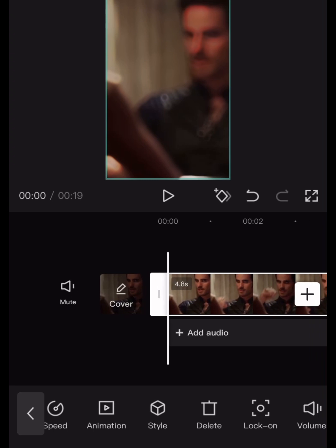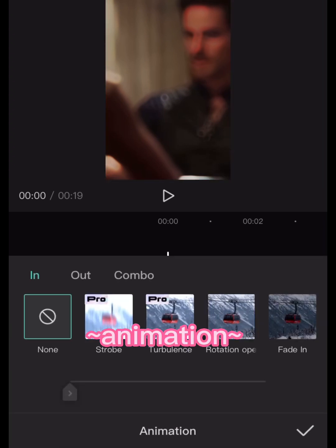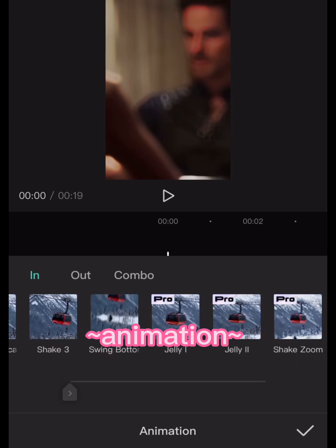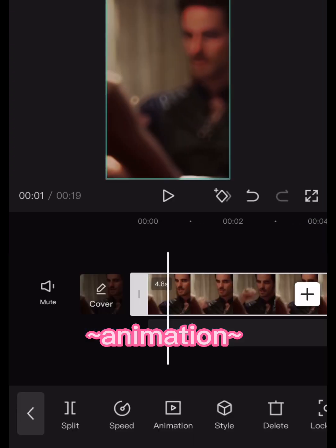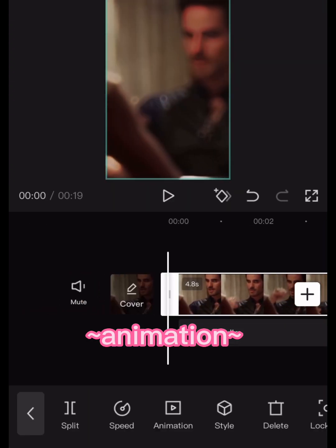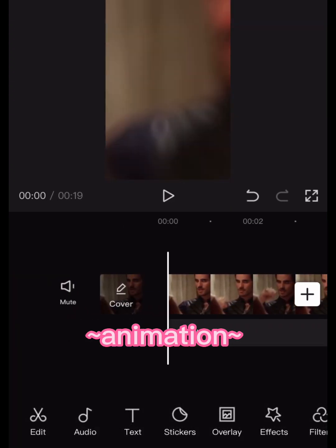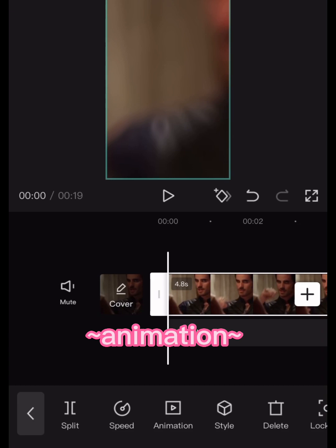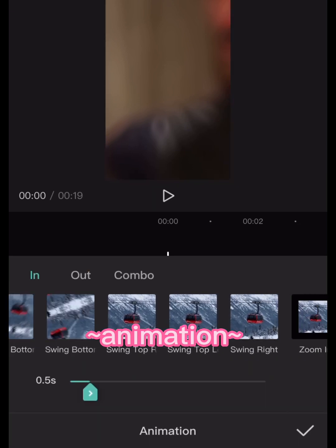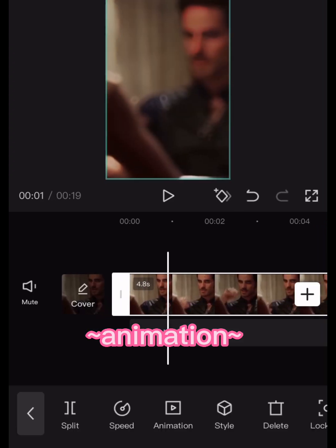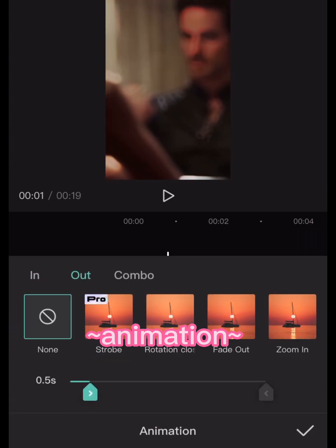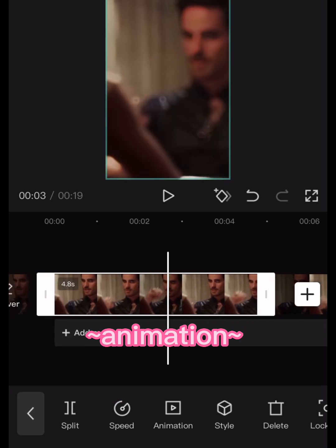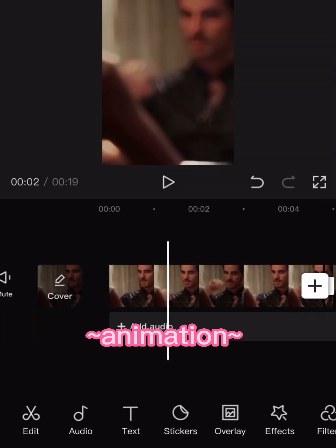The fourth one is animation. Can anyone agree that animation is one of the most useful things? You don't have to admit it, but it is. It's super cool and everything. I just love animation because there are so many cool things to choose from. You can do it any way you want, and you can also basically make your own little animation.